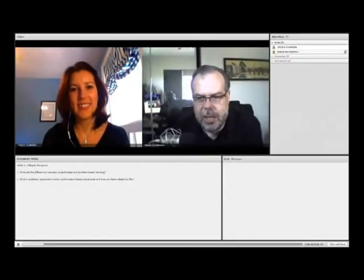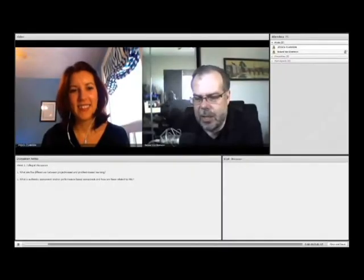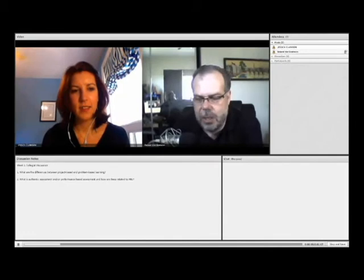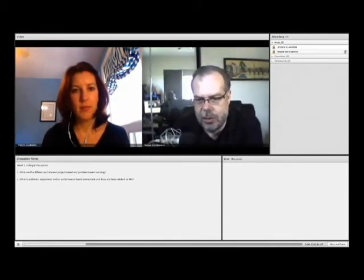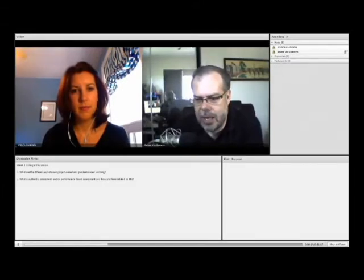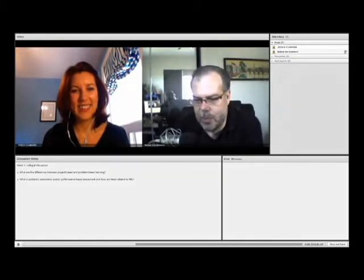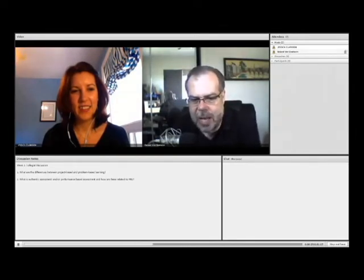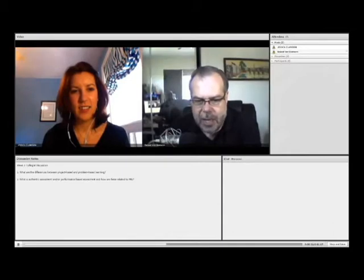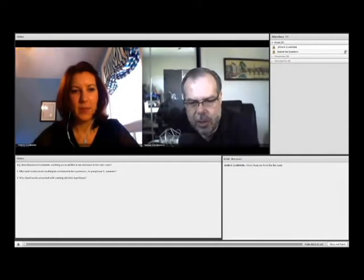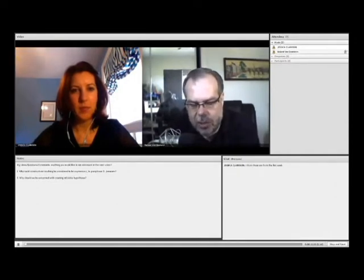All right, this is the second in the series of discussions between myself and other colleagues. In this particular instance, we have Jessica Clarkson with us, who you all know, and it looks like that is going to be the entire complement of colleagues that we have today. Everybody else seems to be off and busy on other things.